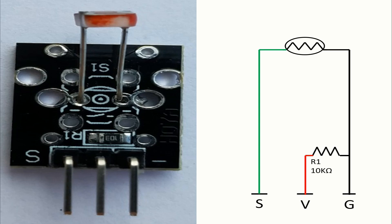We have in red the flow of the voltage. We have in black the flow of the ground. And we have in green the flow of the signal.